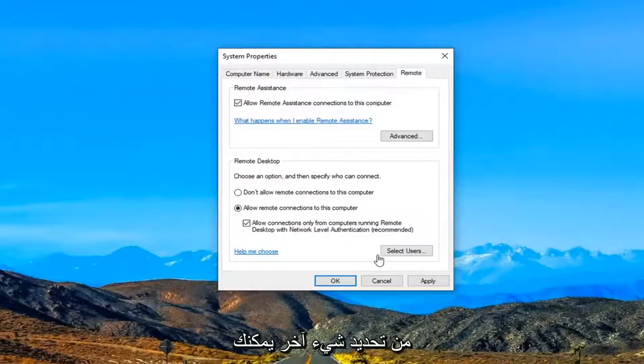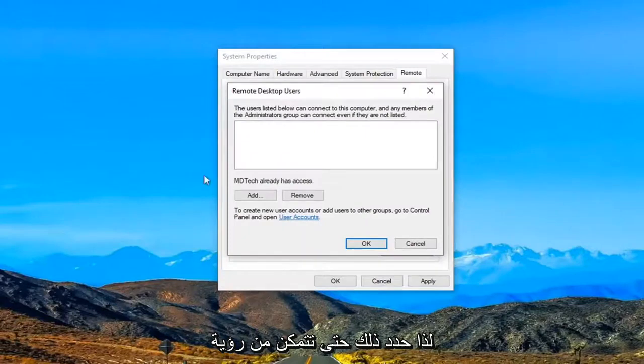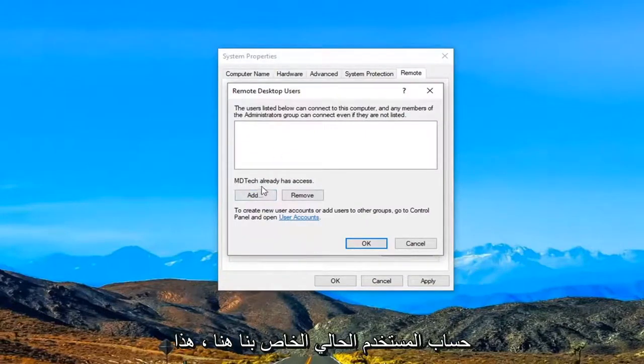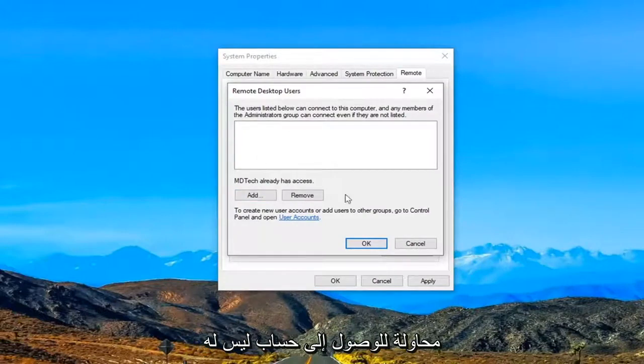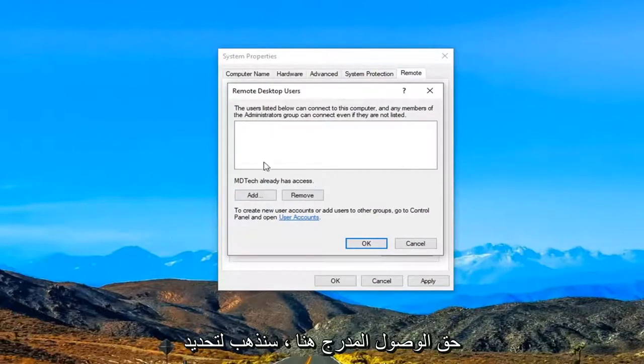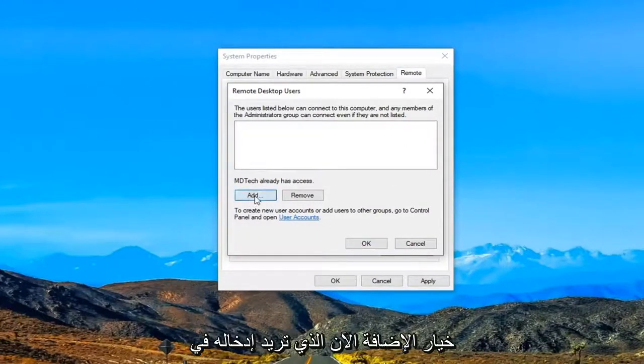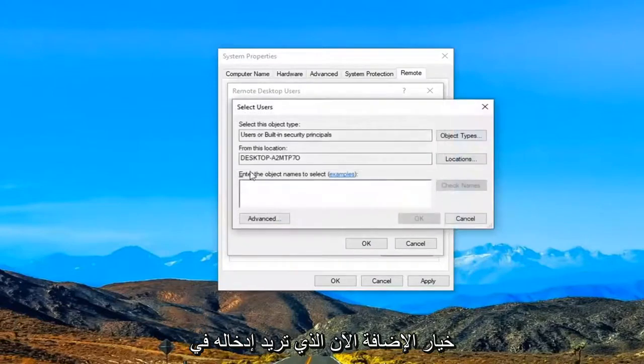Another thing you can do here as well would be to select users. So select that. So you can see this is our current user account here. This is already has access. If you were trying to access an account that did not have access listed here we are going to go select the add option.